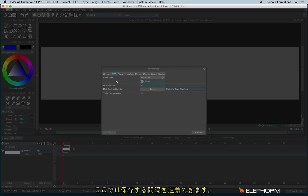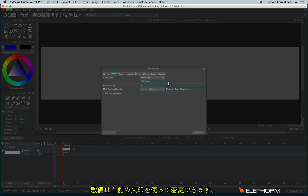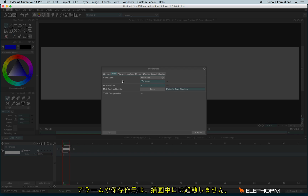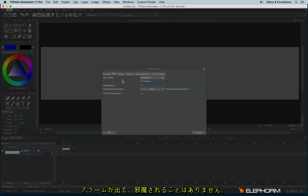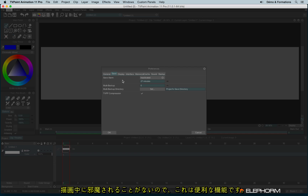Here you can define the alarm interval — whether it will warn you or save every 60, 20, or 15 minutes, as you like. You can change the value using the field or the double arrows. Keep in mind that whether you choose OneMe or Autosave, this option won't interrupt you when you are in the drawing process. If you are animating, the pop-up won't appear mid-creation. You have to be still for at least five seconds to trigger the OneMe pop-up or the Autosave — which is very pleasant when animating.